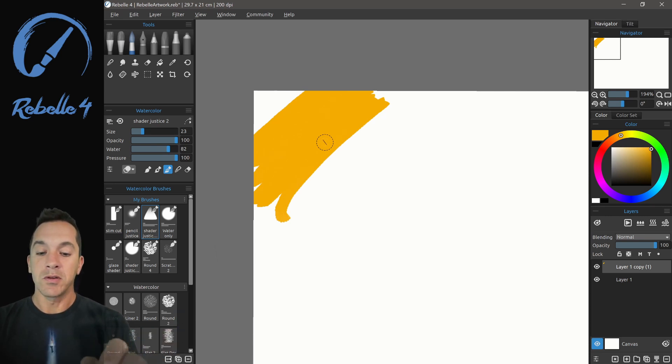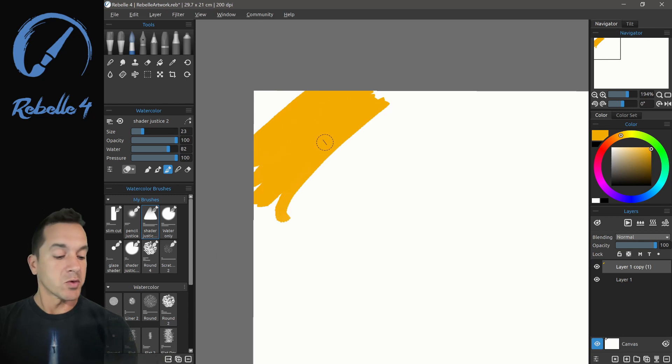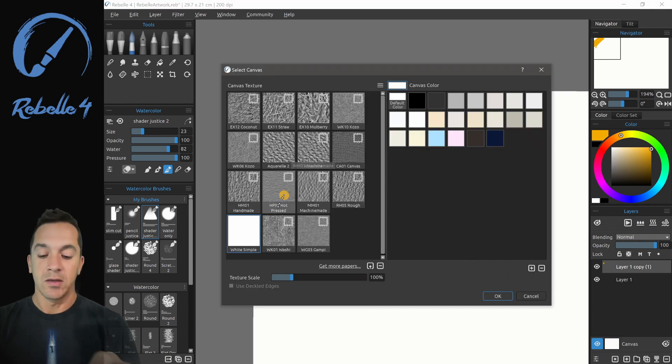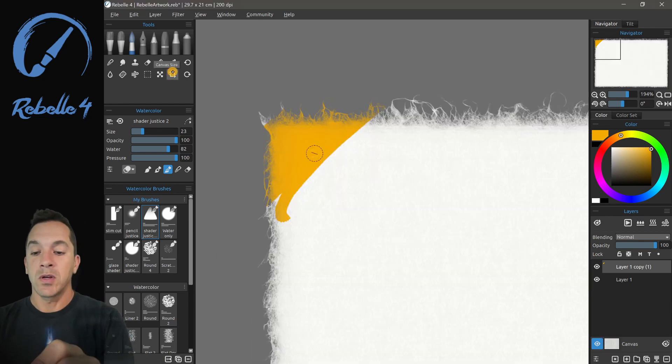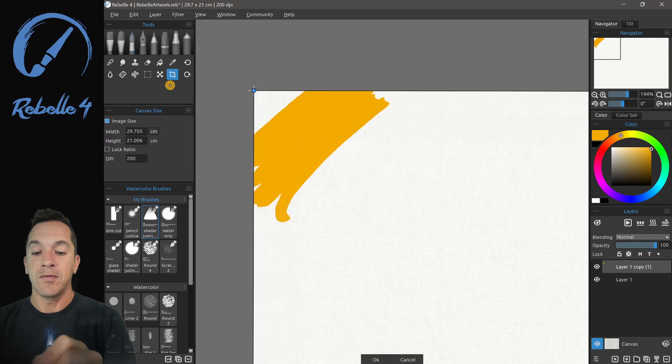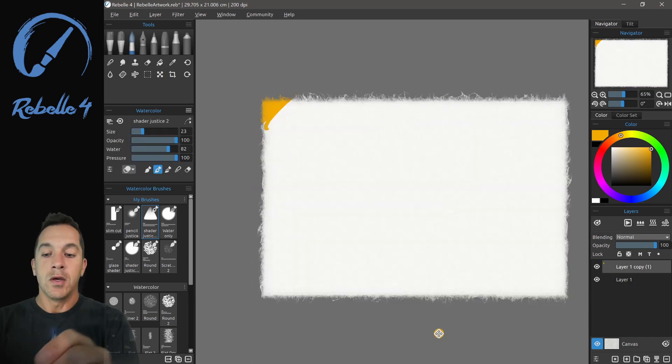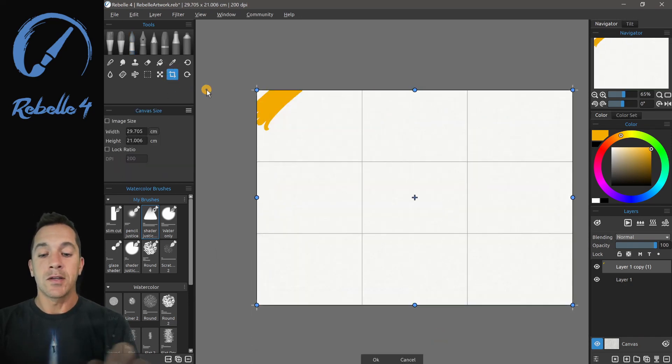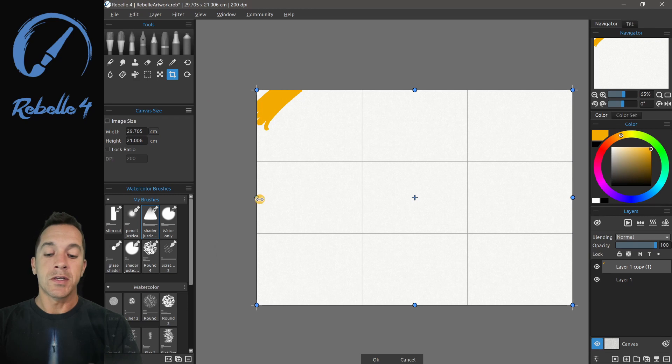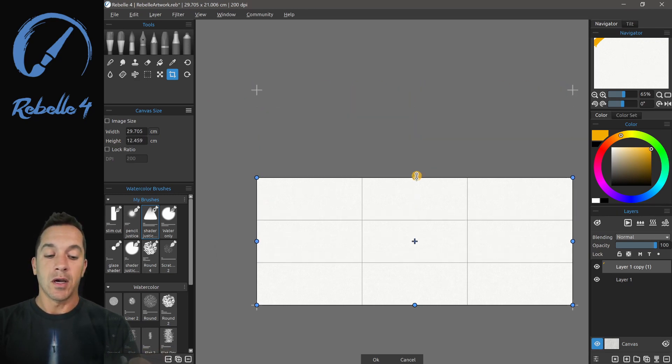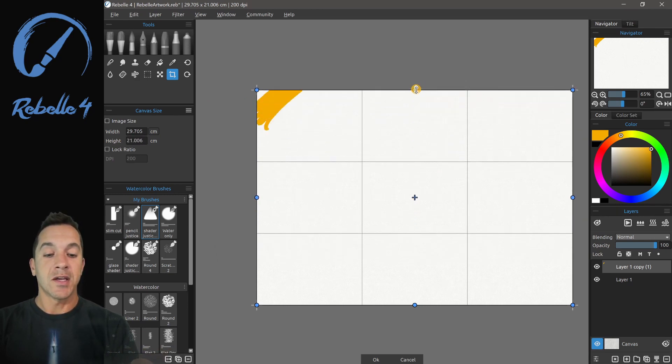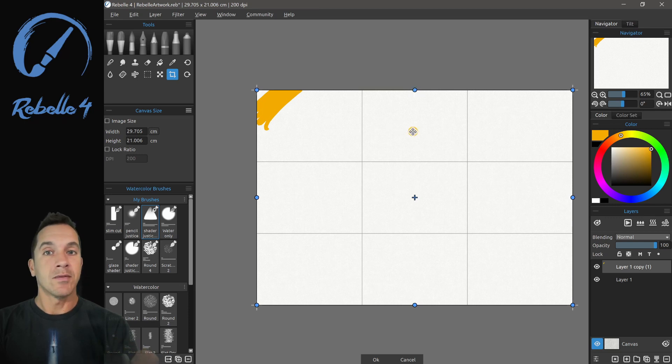So what we're going to do is we're going to switch back to the Washi, and we're going to go to the canvas size, the crop tool. So now when we hit canvas size, what you're going to see is that we have all these little nodes here where you can adjust the aspect ratio of the canvas.